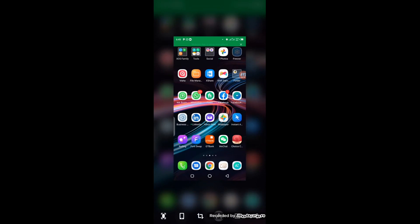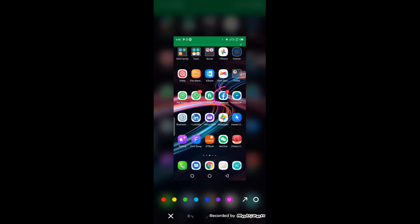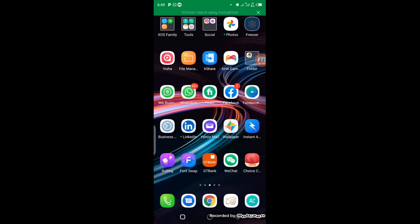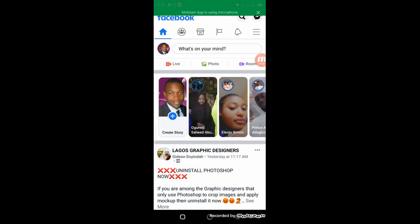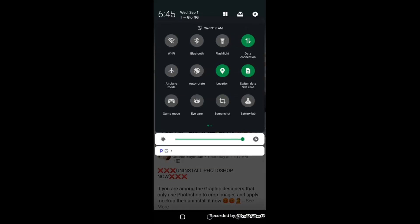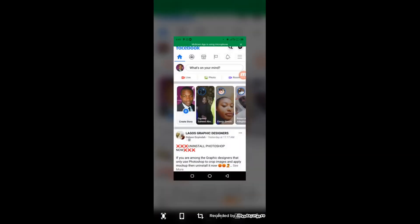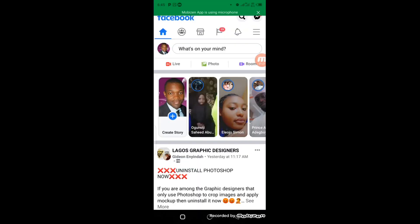I'm going to access my Facebook account from here, so I'm going to click on it right now. Now we get to this point — you need to see your Facebook business page. You will see your Facebook business page here, and I'm going to click on it right away so it opens up.